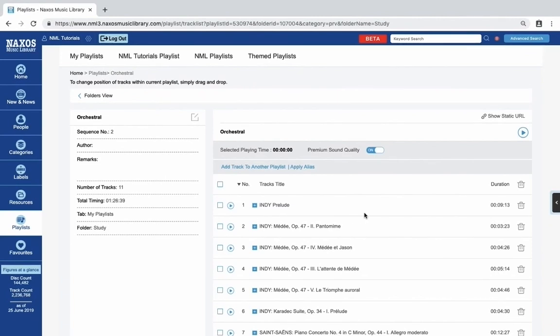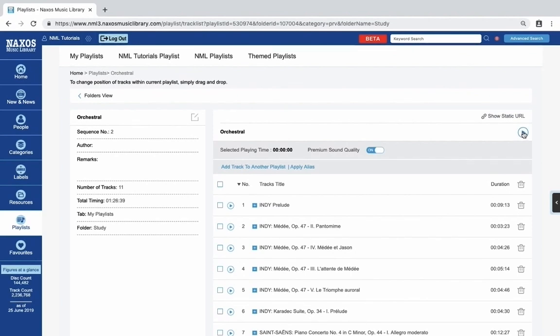On the right hand side, you'll see the contents of your playlist. At the top, you'll see the name of your playlist, and on the right, a play button. This is the quickest way to start listening to the tracks in the playlist.